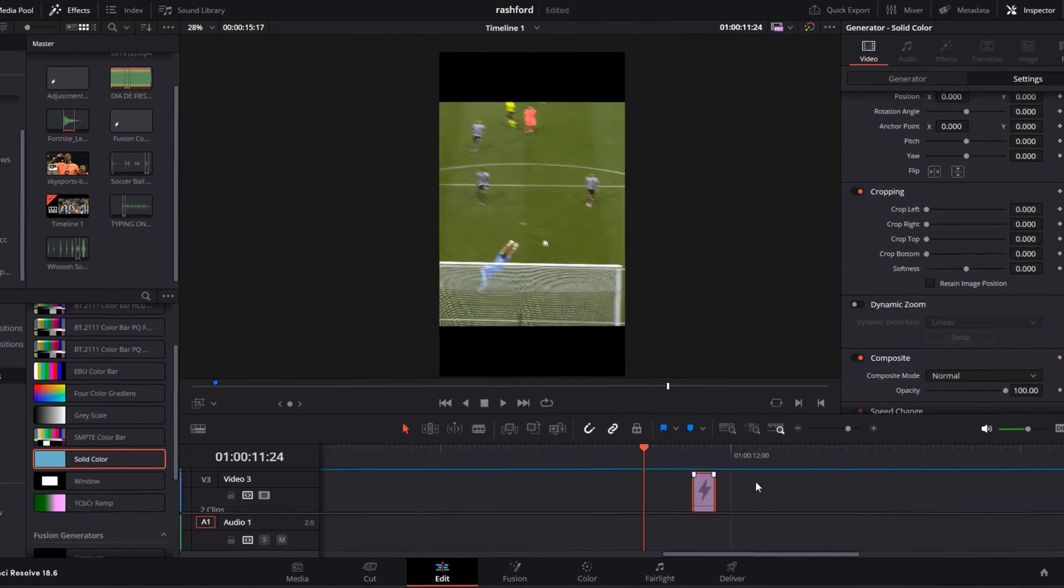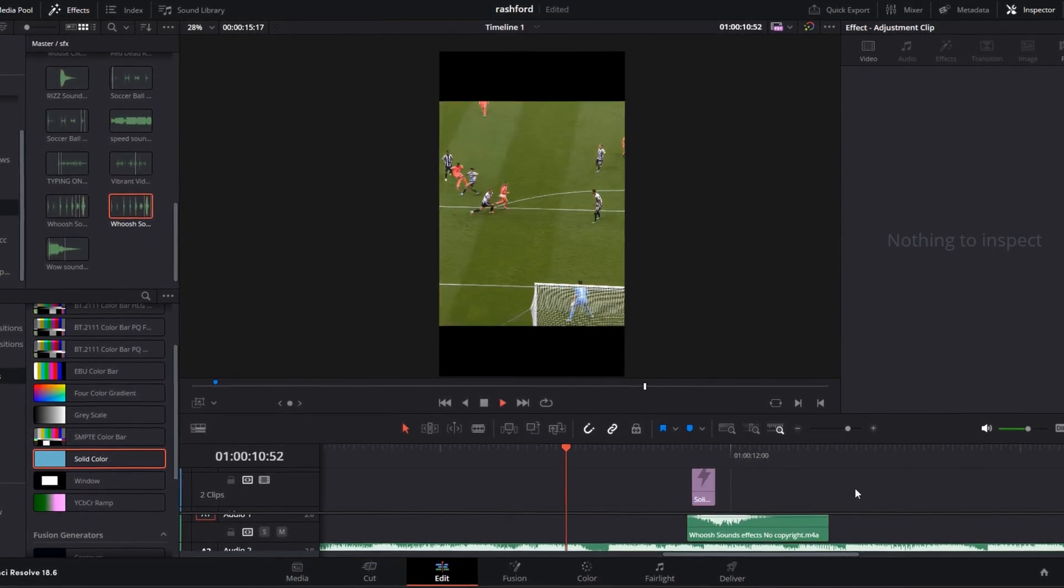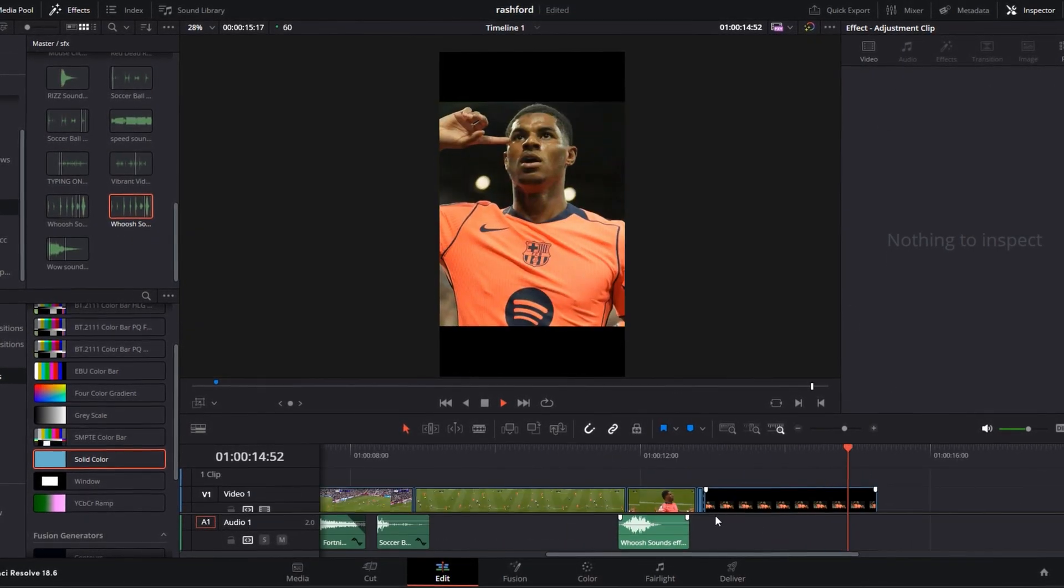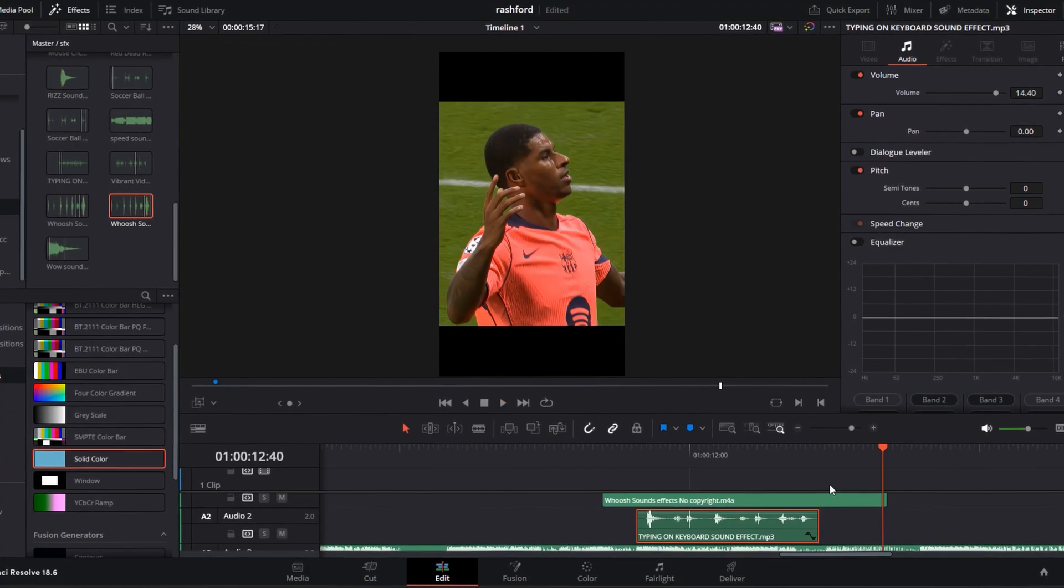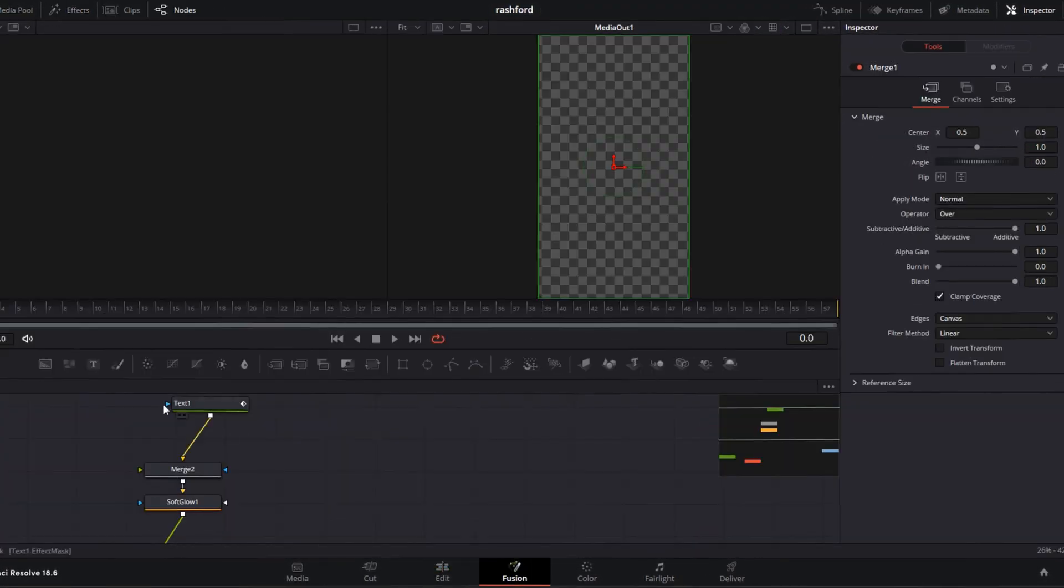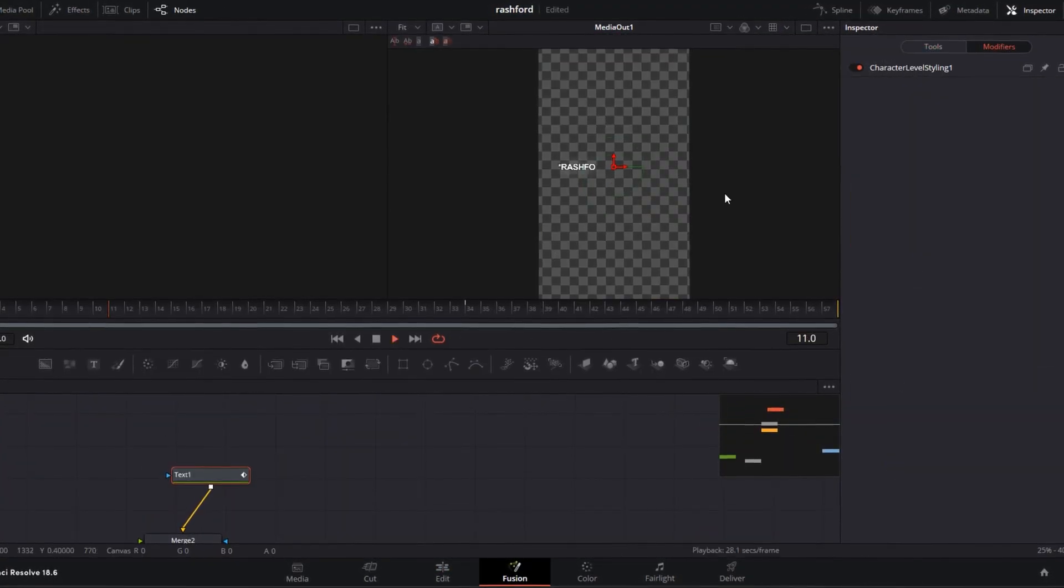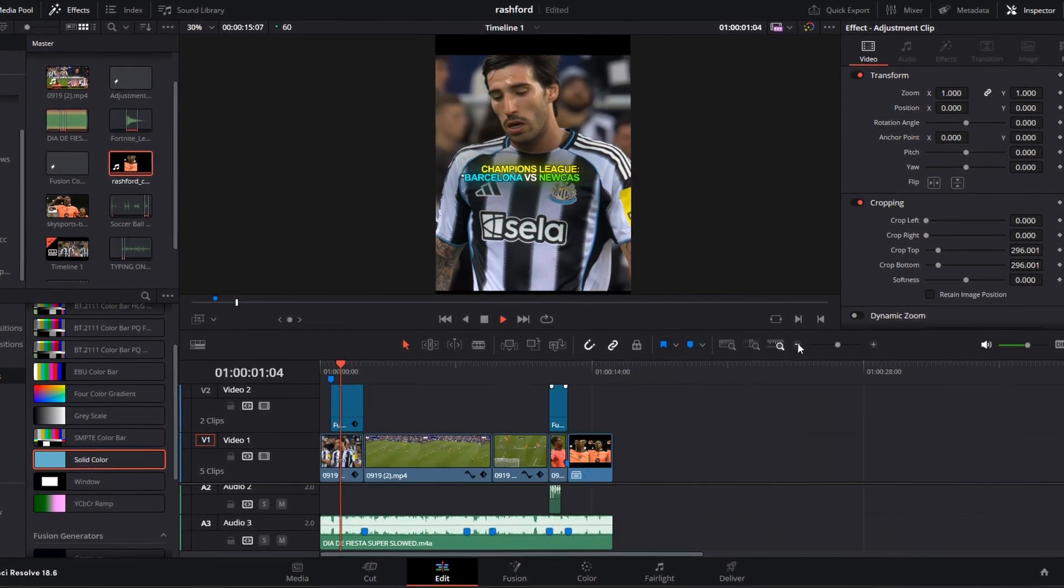Copy and paste the transition to your last clip and add a text to it. Create a compound clip with all your text and transitions. Now your edit looks like this.